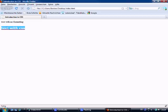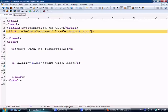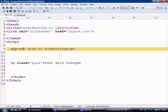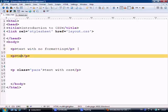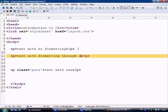The next element that we're going to touch upon is putting CSS through IDs, which is the same method. If we come to the first text with no formatting, we'll put another paragraph here and say text with formatting through an ID.